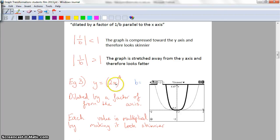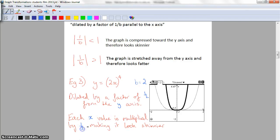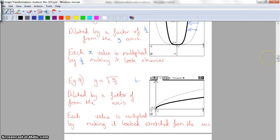So for y equals (2x) to the power of 4, b is 2, and the language we use is that it's been dilated by a factor of one-half (that is, 1 divided by b) from the y-axis. Each x value has been multiplied by one-half, making it look skinnier. This value here has been halved to here, and this value here has been halved to there.